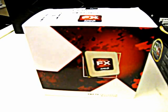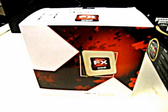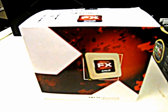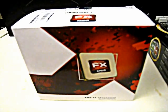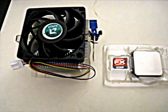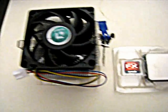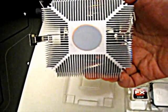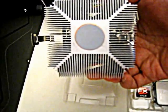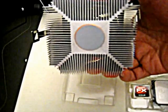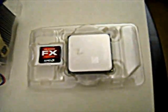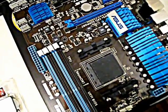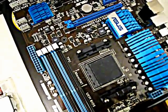The next thing you need is a CPU, and this is the AMD FX 6100. It's a six core CPU, so it's good for multitasking. In the box you have a heat sink with thermal paste already applied and of course the CPU.